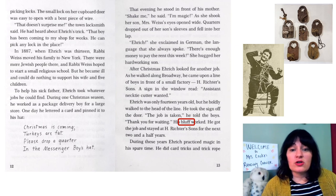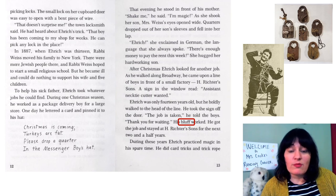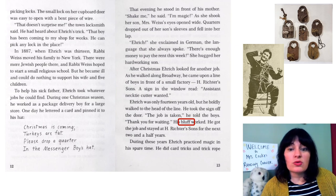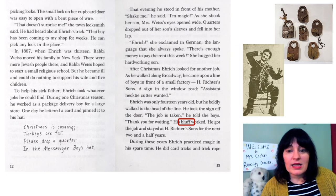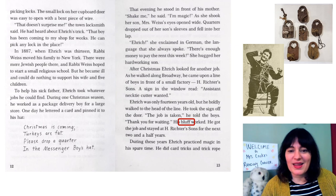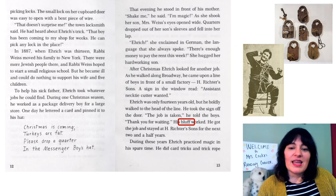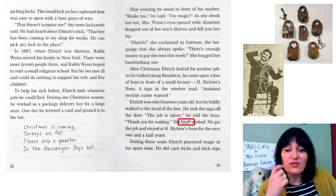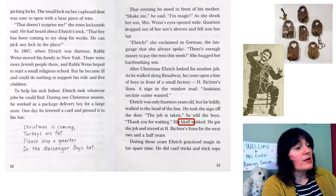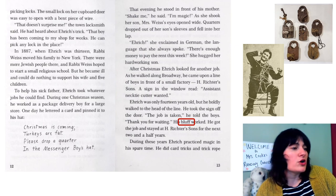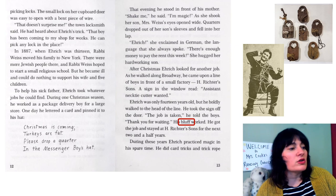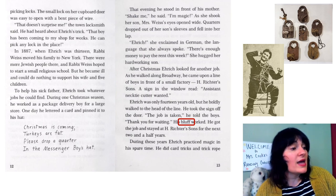After Christmas, Enric looked for another job. As he walked along Broadway, he came upon a line of boys in front of a small factory — H. Richter's Sons. A sign in the window read: Assistant Necktie Cutter Wanted. Enric was only 14 years old, but he boldly walked to the head of the line, took the sign off the door, and told the boys, 'The job is taken. Thank you for waiting.' His bluff worked. He got the job and stayed at H. Richter and Sons for the next two and a half years. During these years, Enric practiced magic in his spare time — card tricks and trick rope ties. He read books on magic and gave magic shows in neighborhood clubs, calling himself Cardo or Eric the Great. These clubs paid Enric a few dollars for each show. But magic was only a hobby; Enric never thought about making a living doing tricks.